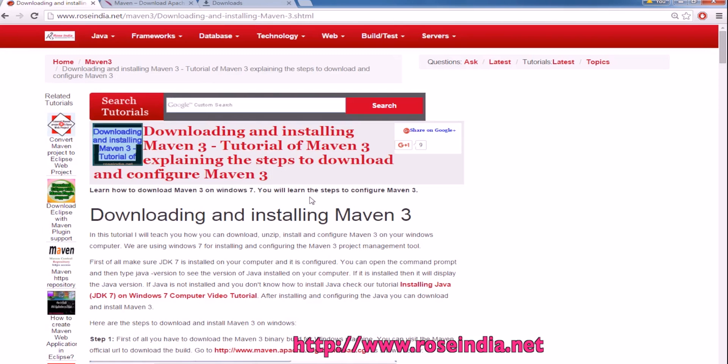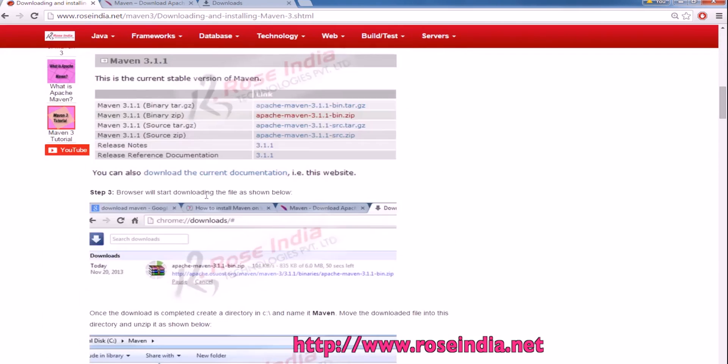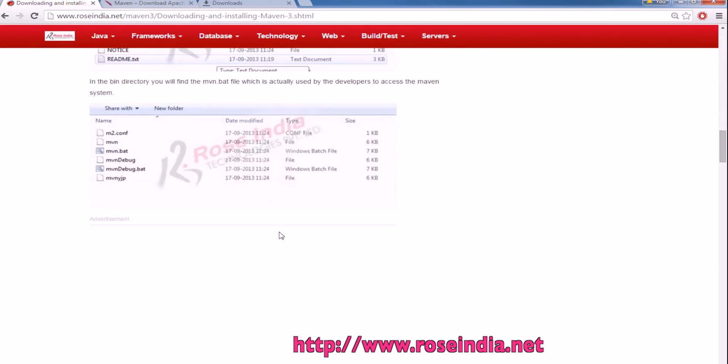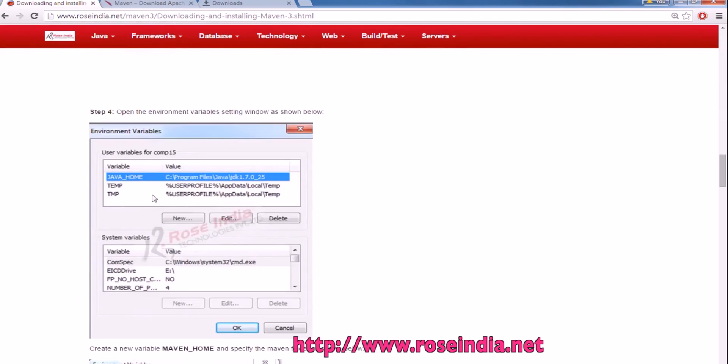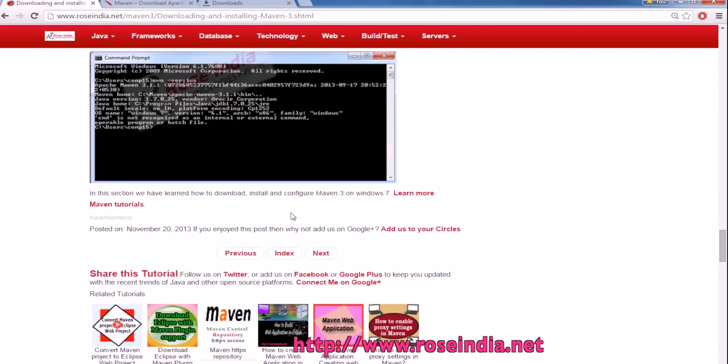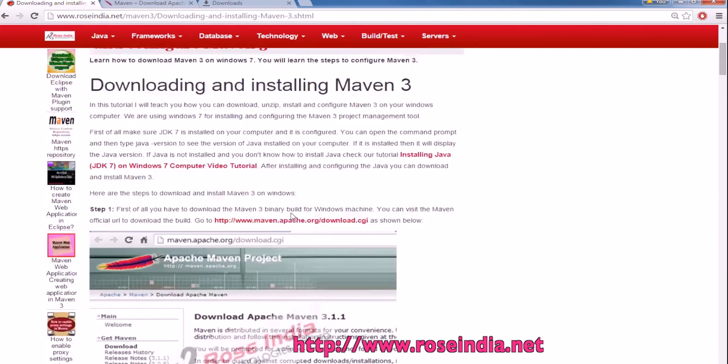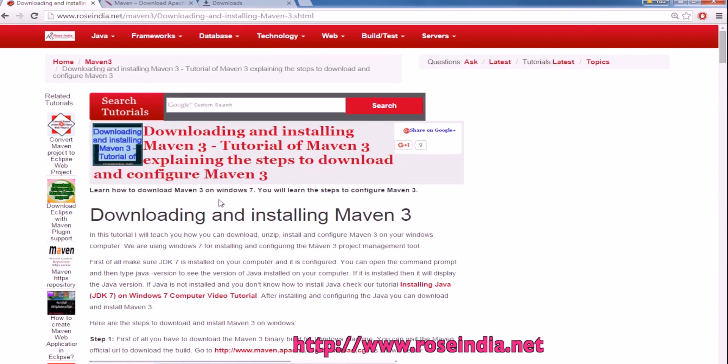Download Maven 3 on your computer and then install it. In this page, we have provided you the steps to download and install Maven. Thanks for watching the video. You can visit our website to learn more. We have thousands of tutorials on our website.